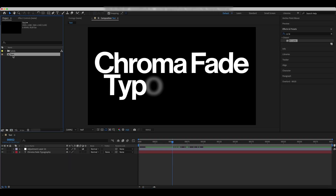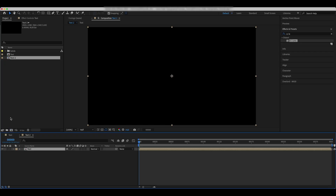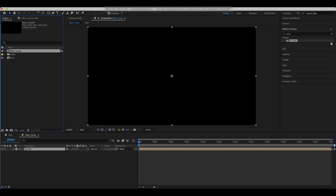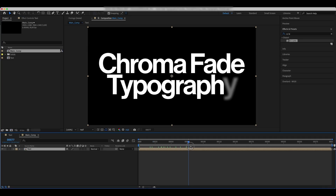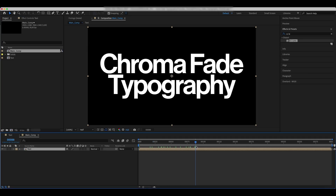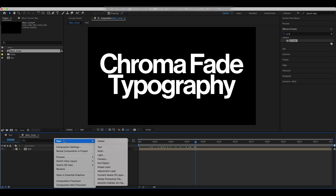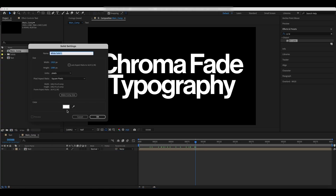Drop the text comp into a new comp and call it Main. Add a new black solid and call it Noise.